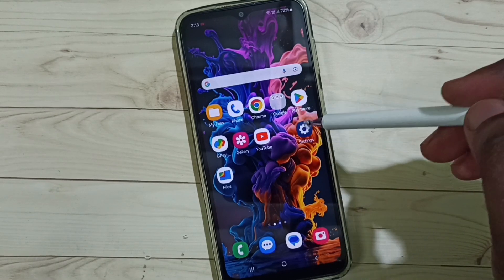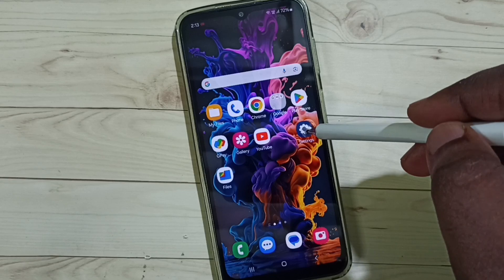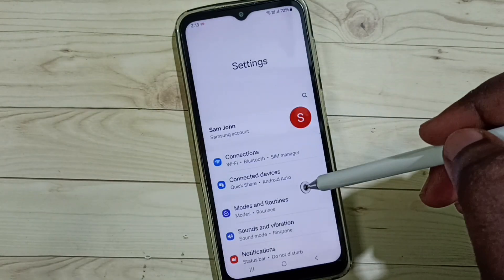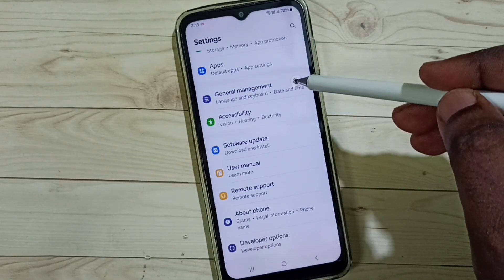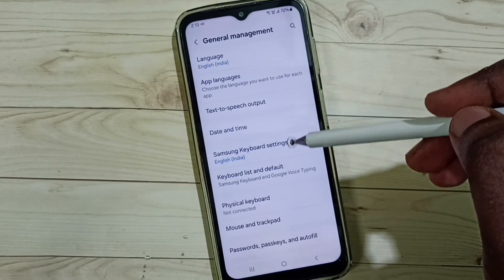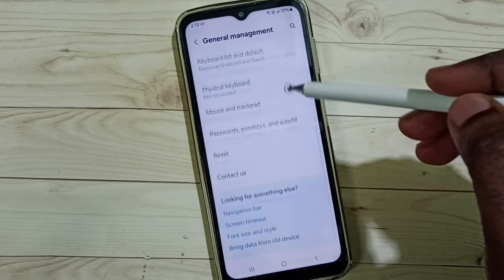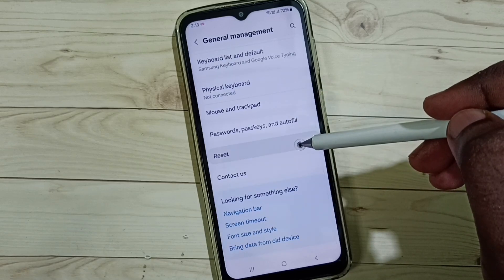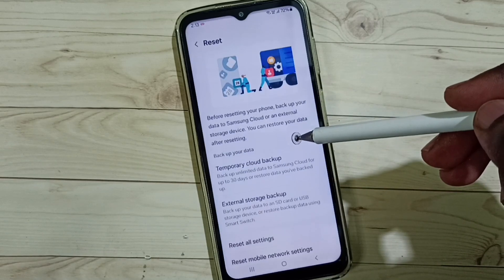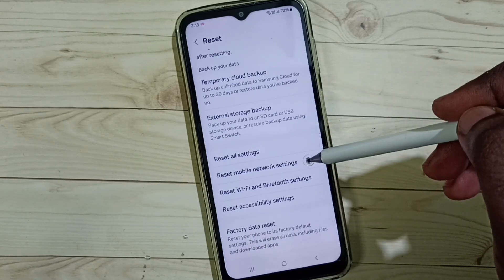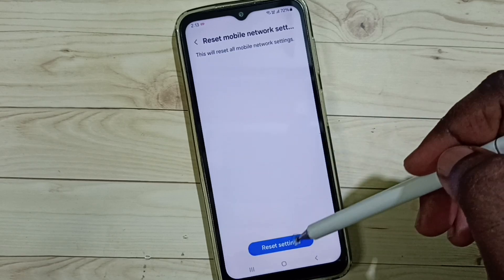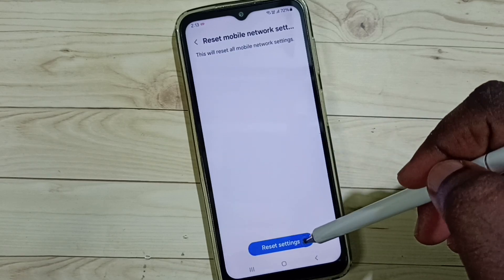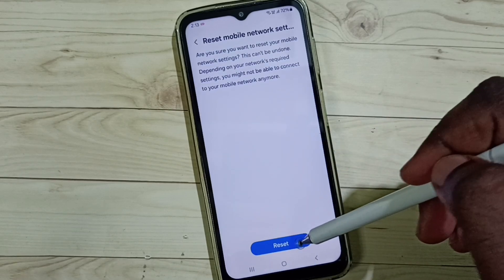Method one: go to settings, tap on the settings app icon, go down, select general management, go down, select reset, go down, tap on reset mobile network settings, tap on reset settings, tap on reset.